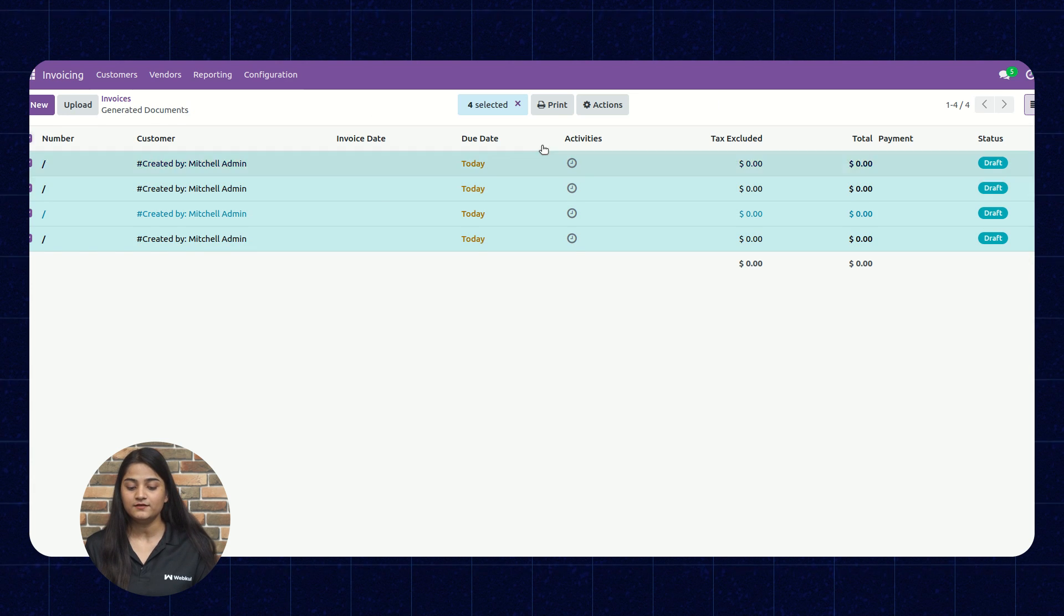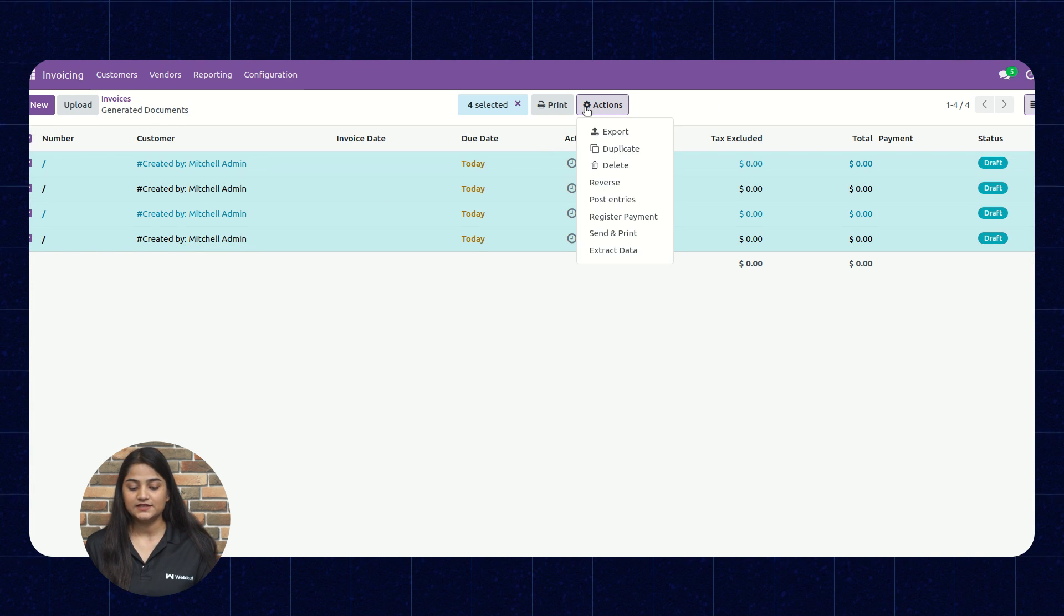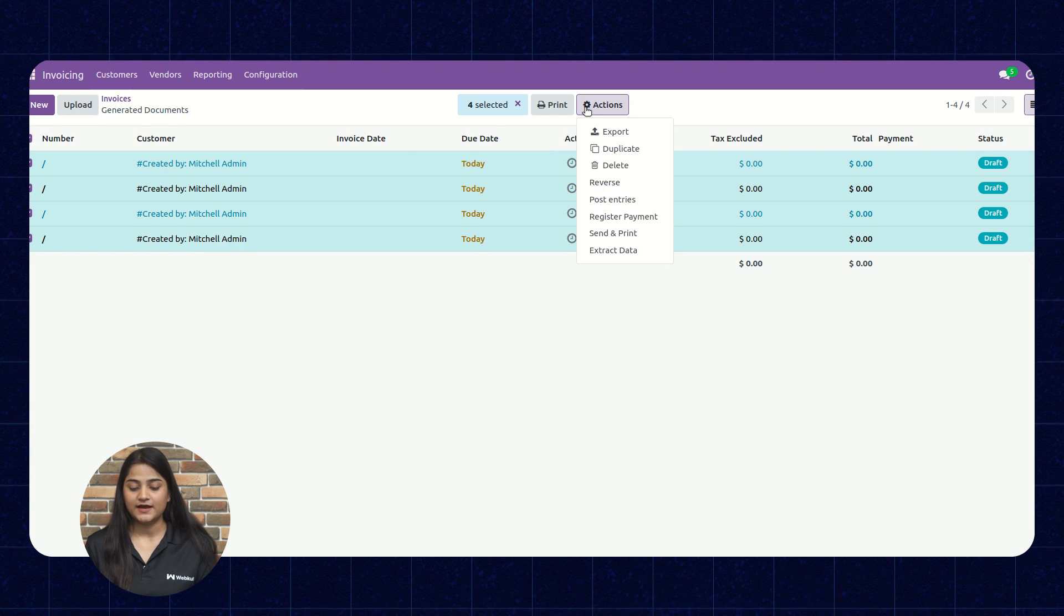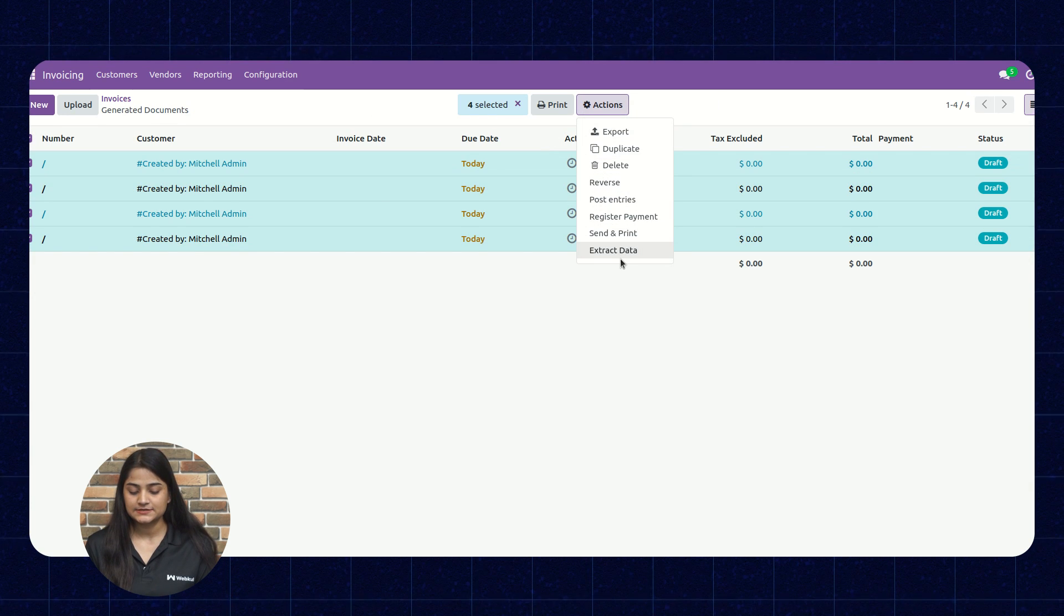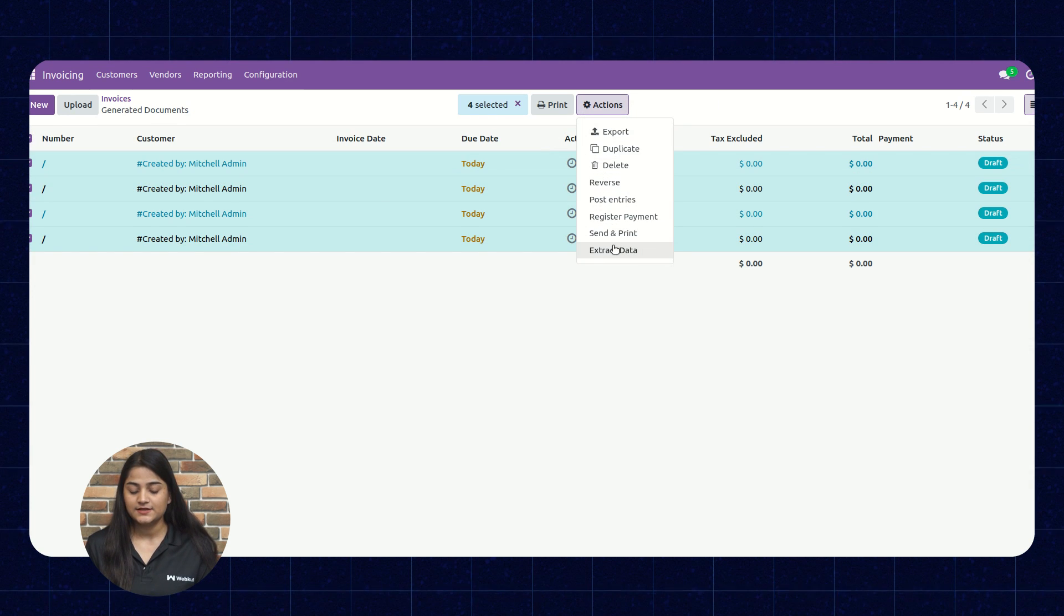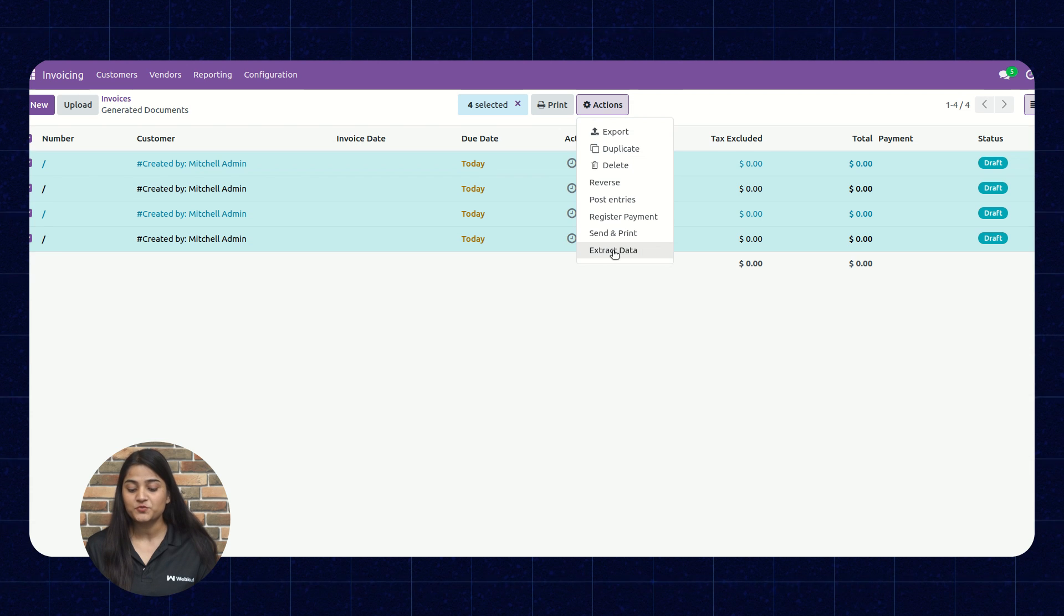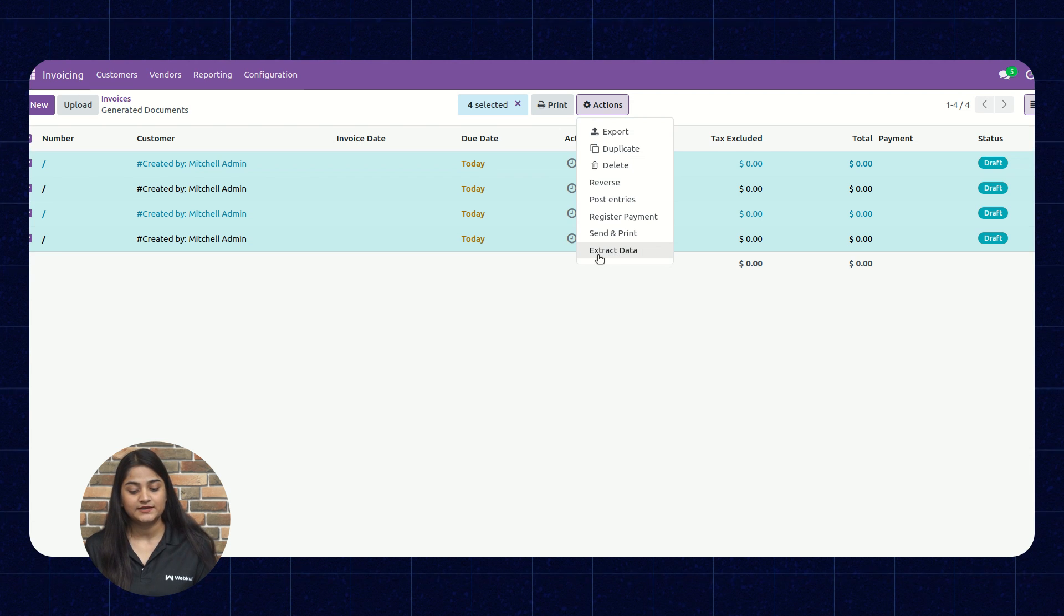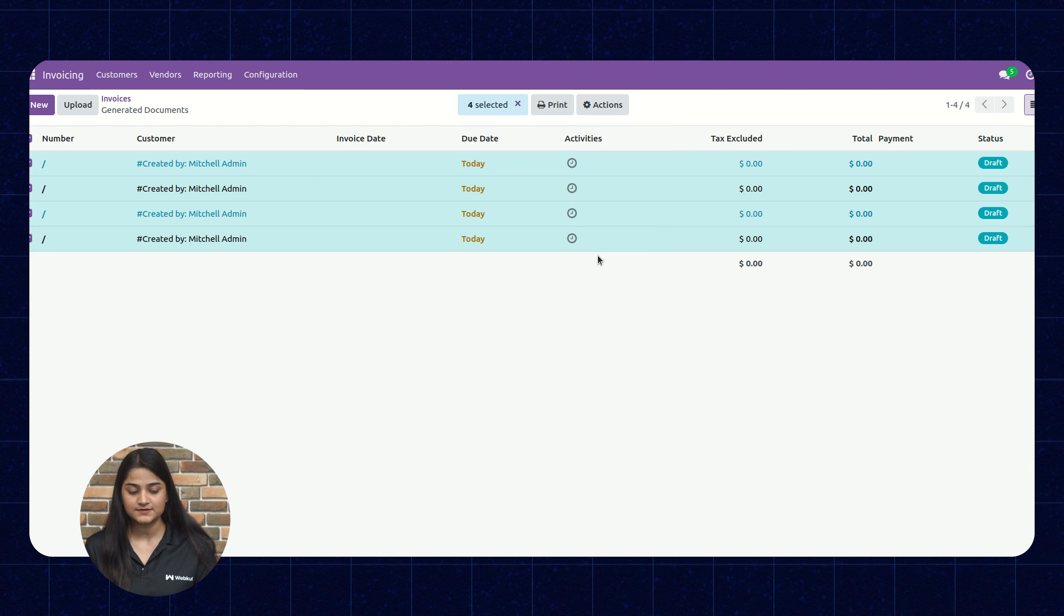We'll select in bulk and click on the actions. Then the last option is extract data. Click on this.